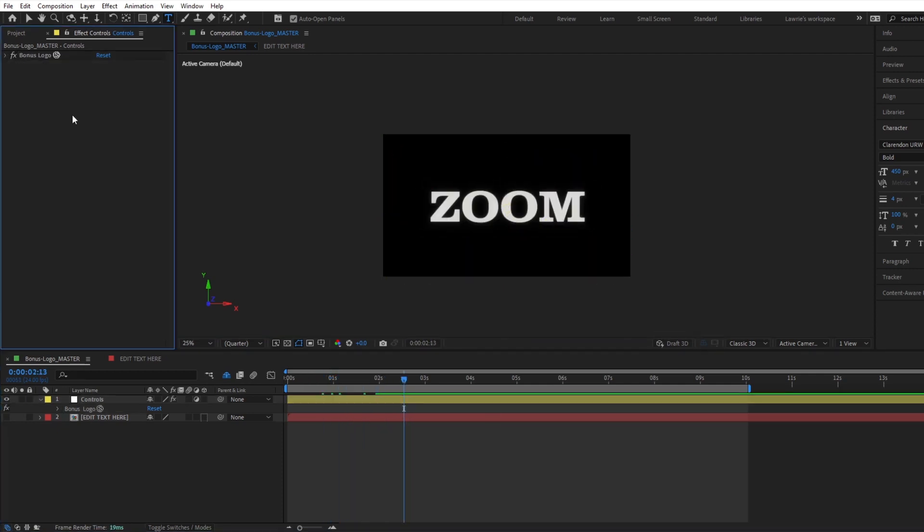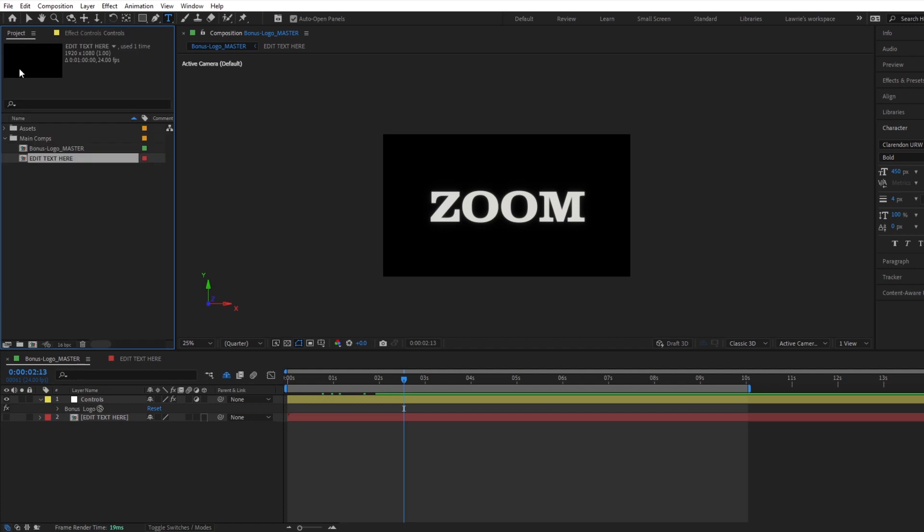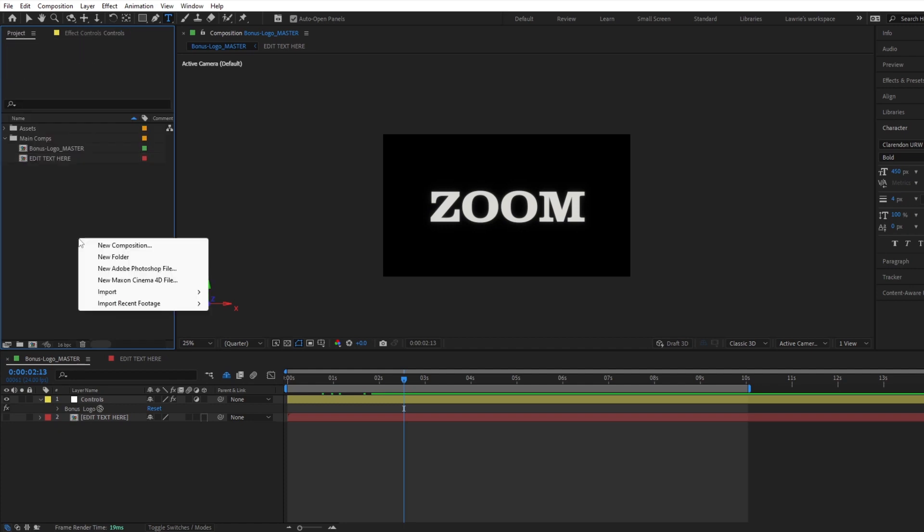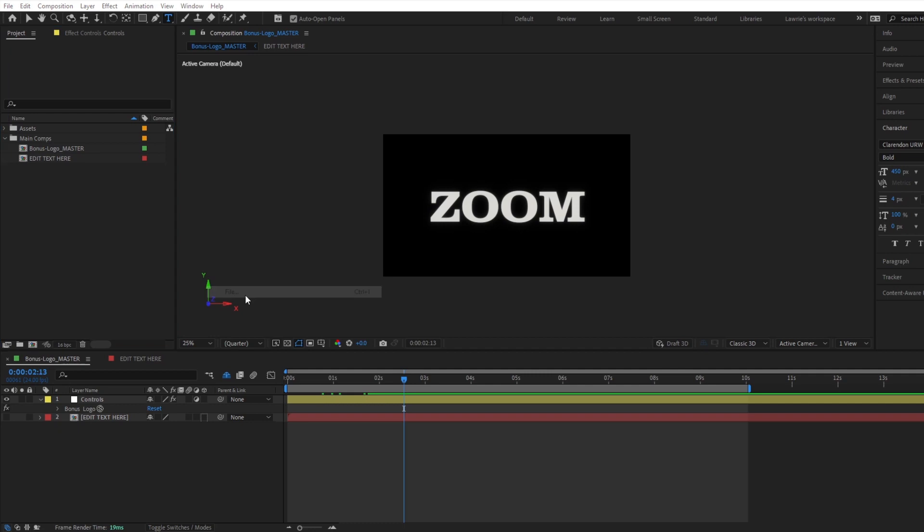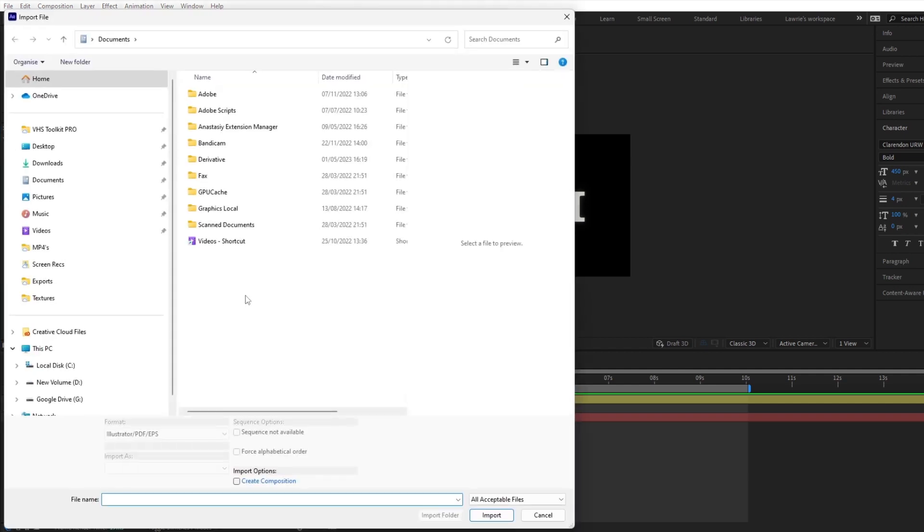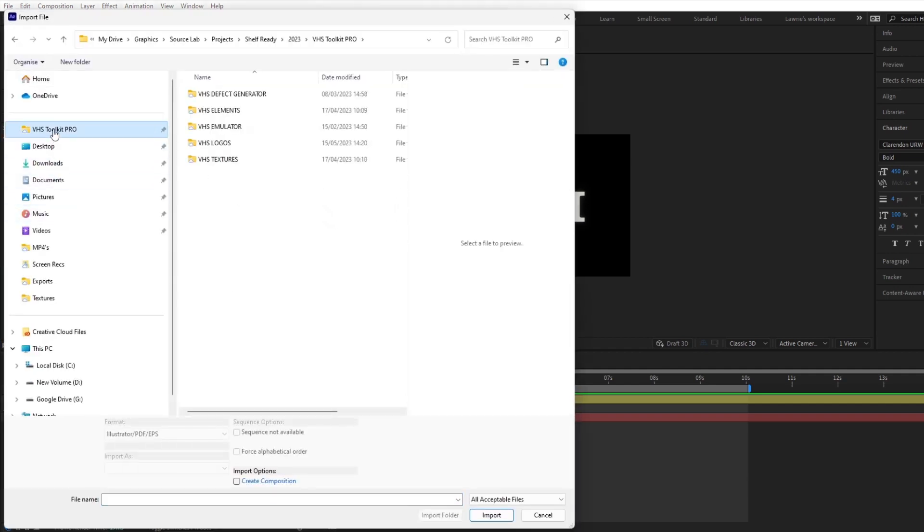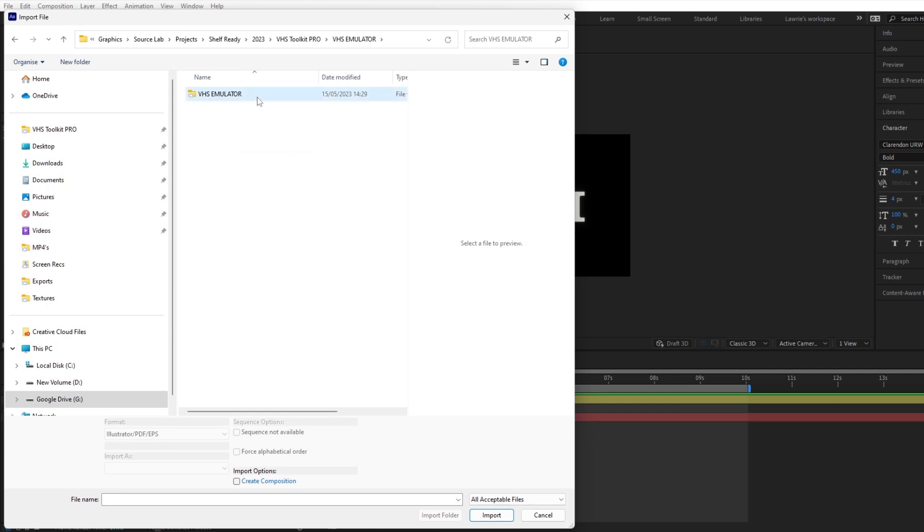Now let's take a look at the VHS emulator. One way that you can use this tool is by importing it into a current project, like so. This is useful if you are already working on a project and want to quickly see what it would look like with the emulator applied.